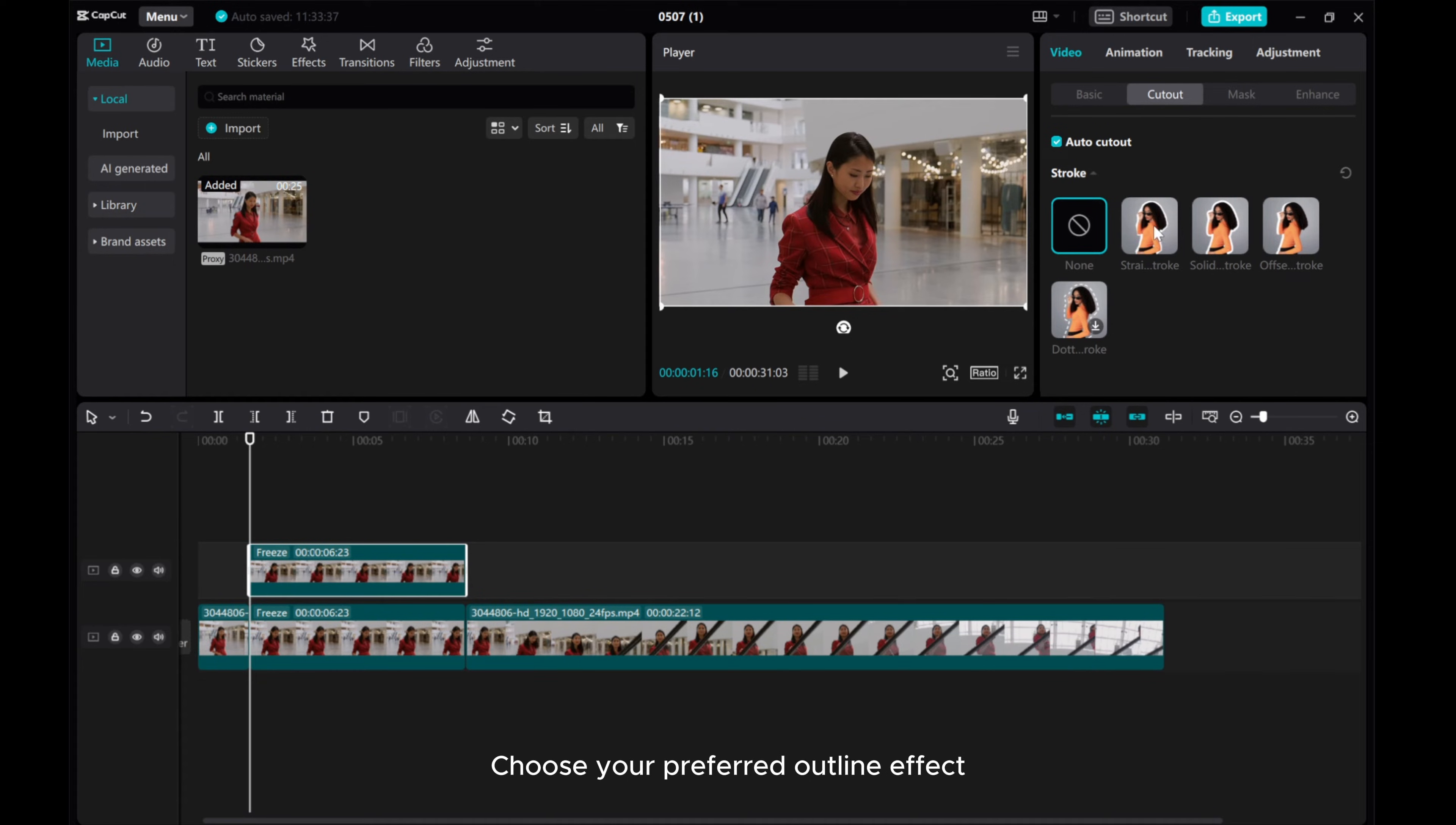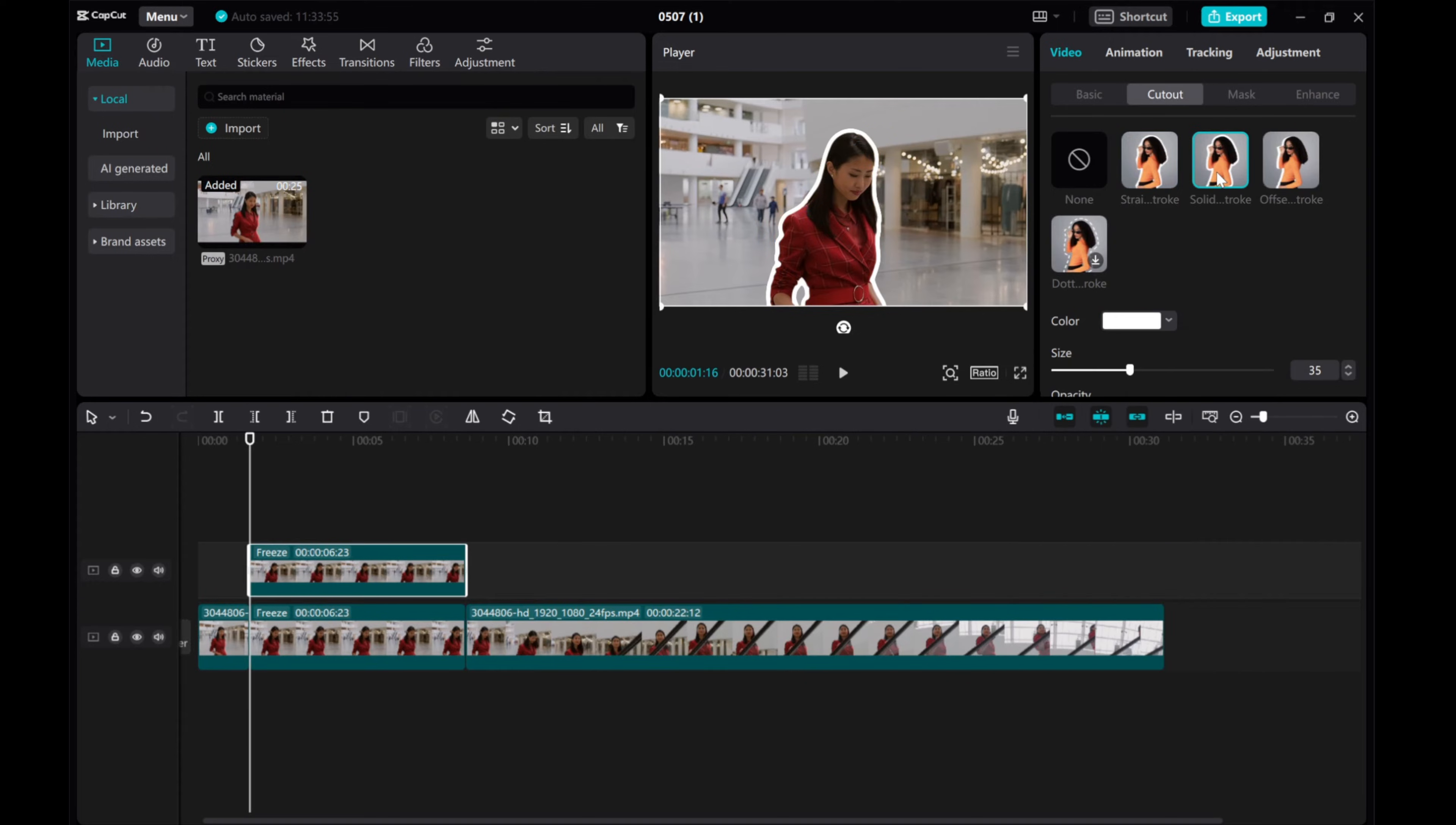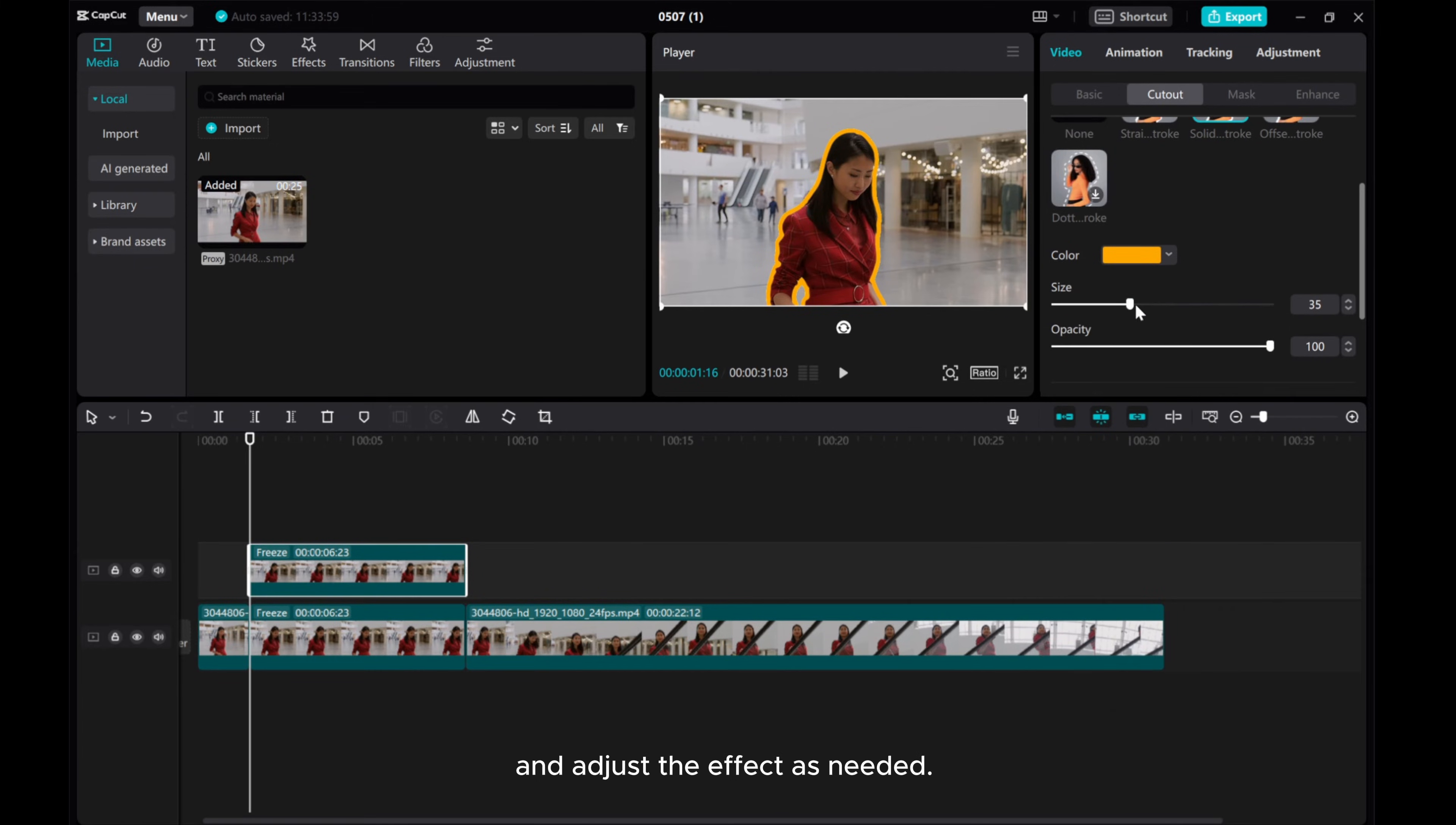Choose your preferred outline effect, select a color, and adjust the effect as needed.